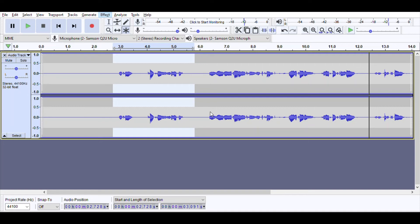For more advanced users, once you get your recording workflow down, you can set up a chain. For example, I run Noise Reduction, then Normalize, then the Compressor, then Equalization, and then Normalize again. You can set that up as a chain so you can perform all of those tasks with one click — which is very handy, especially if you're doing a lot of recordings and don't want to go through each effect manually.